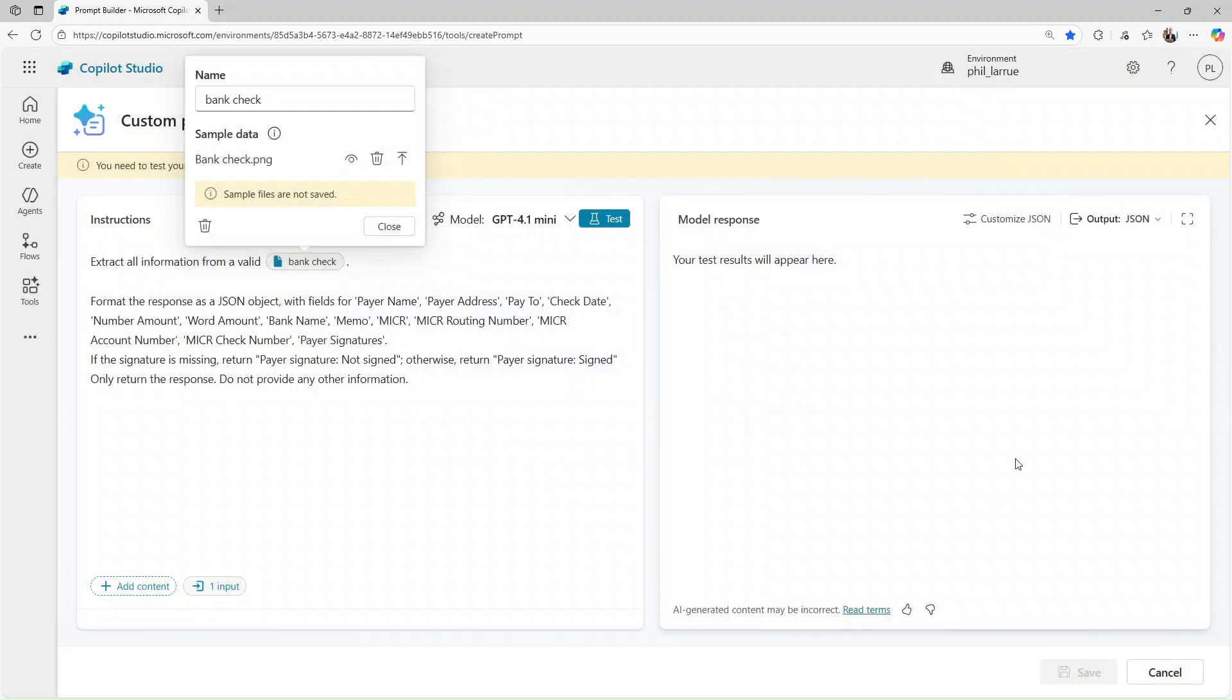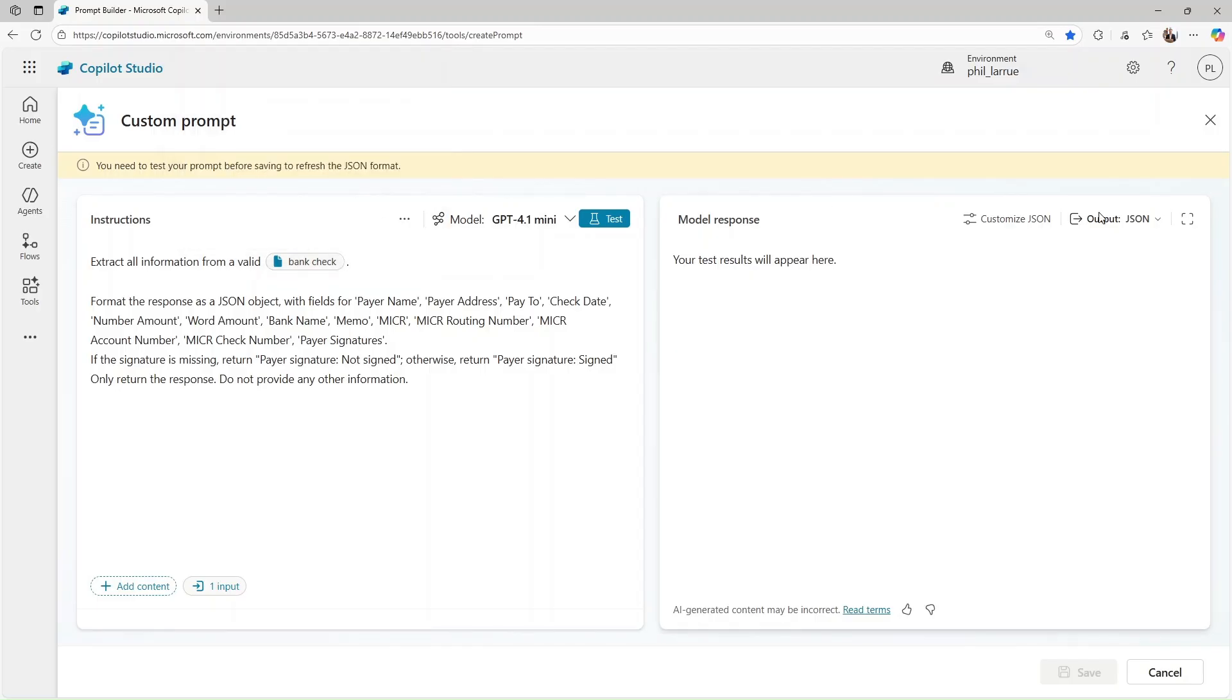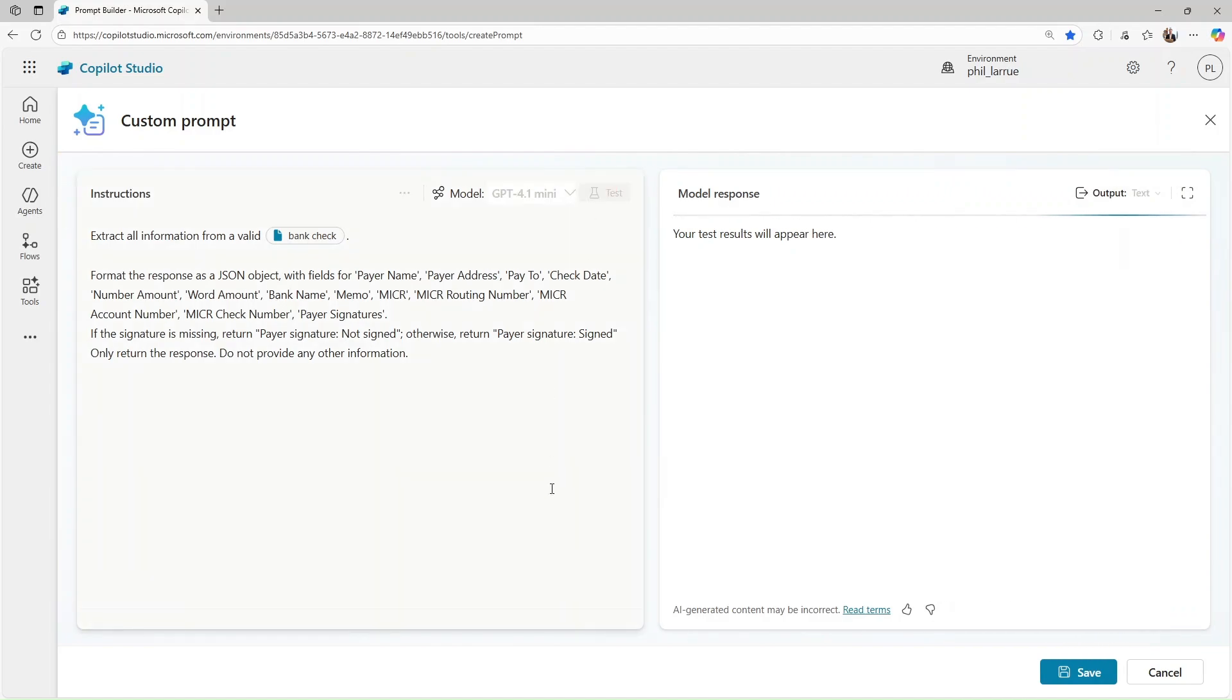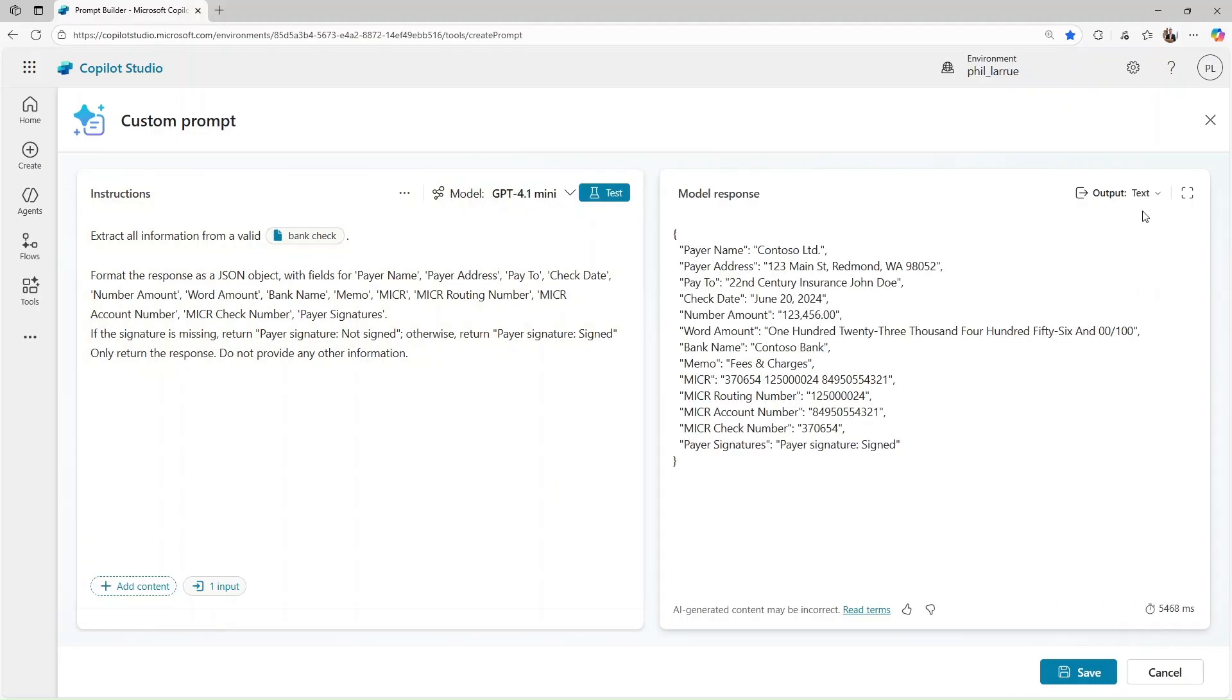In this example, I want to extract data from a bank check. As you can see in the model response, I can use different output formats. For this example, let's use text and JSON. Select test to preview how your prompt response is rendered as JSON.